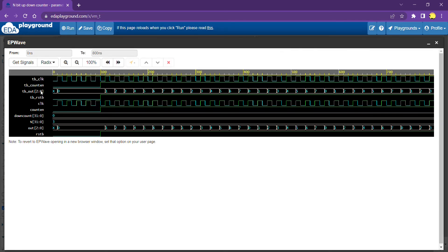Running the simulation: the testbench output shows a 3-bit counter — since N equals 3 — counting 0, 1, 2, 3, 4, 5, 6, 7, then repeating 0 through 7 again. Until reset is high, the output stays zero; once reset is high and count_enable is also high, the actual counter starts counting.